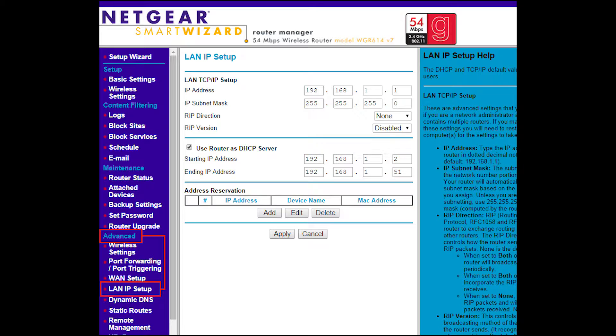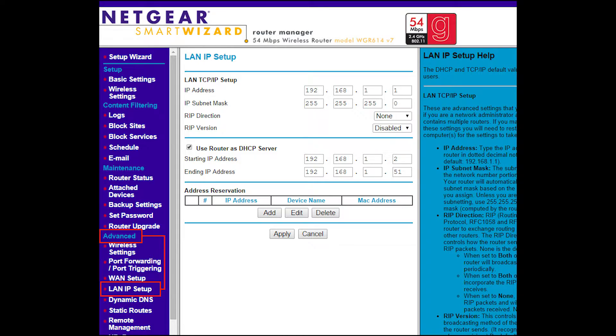Under LAN IP, in this case it's under advanced, you get this page and at the bottom there it says address reservations. Address reservations basically allows us to tell the router, hey I want you to give this IP address to this device every time it turns on or connects. And that's what we want to do.